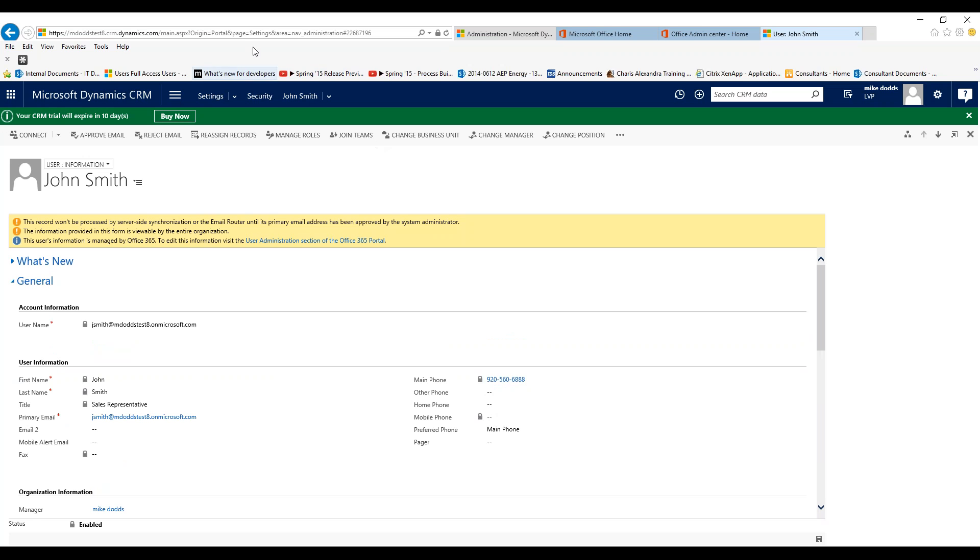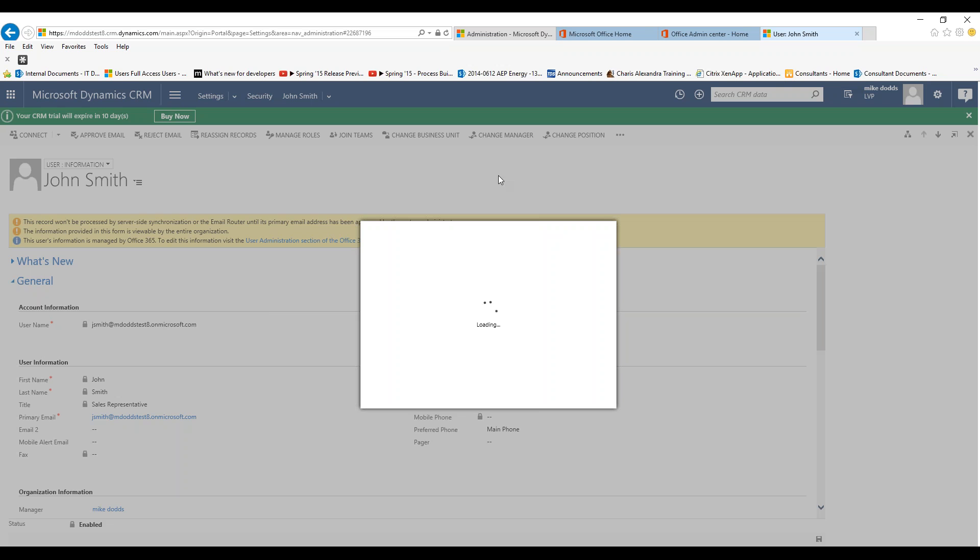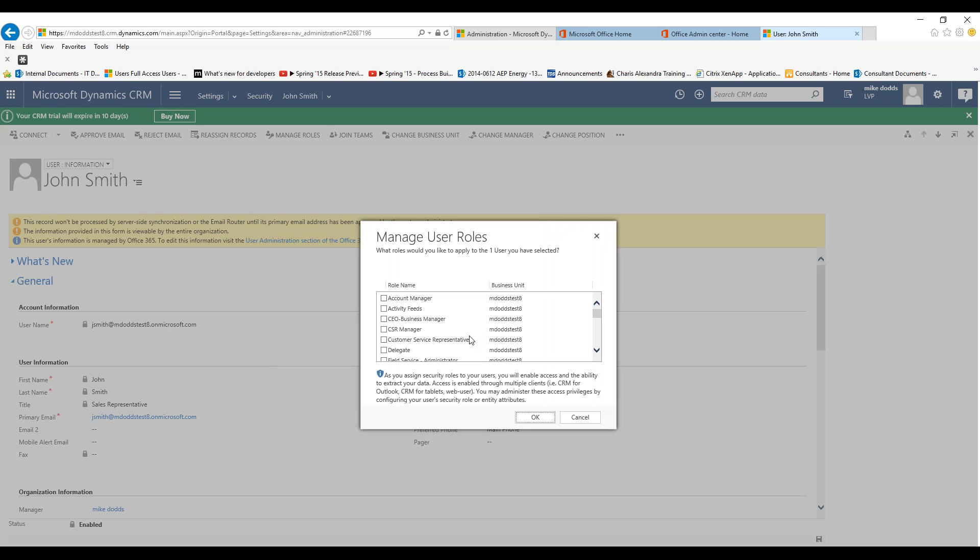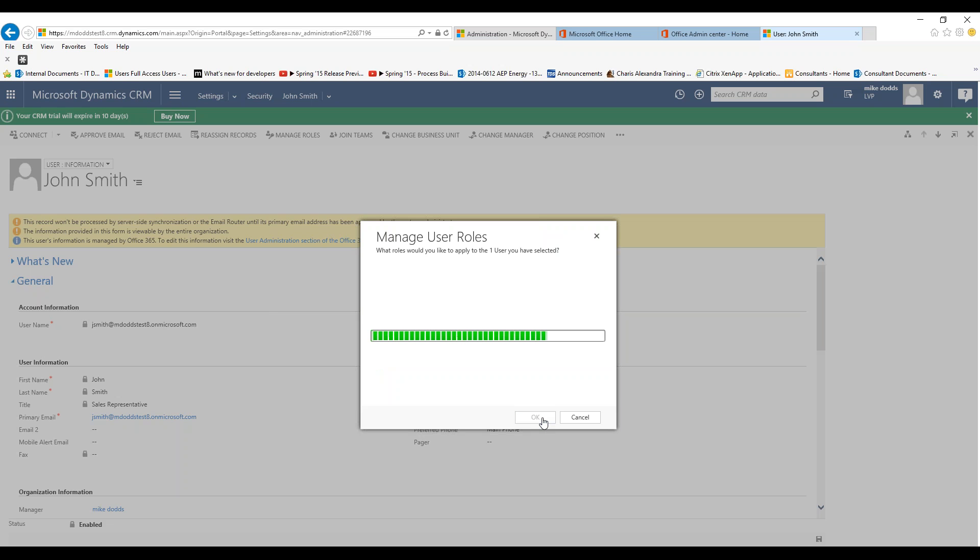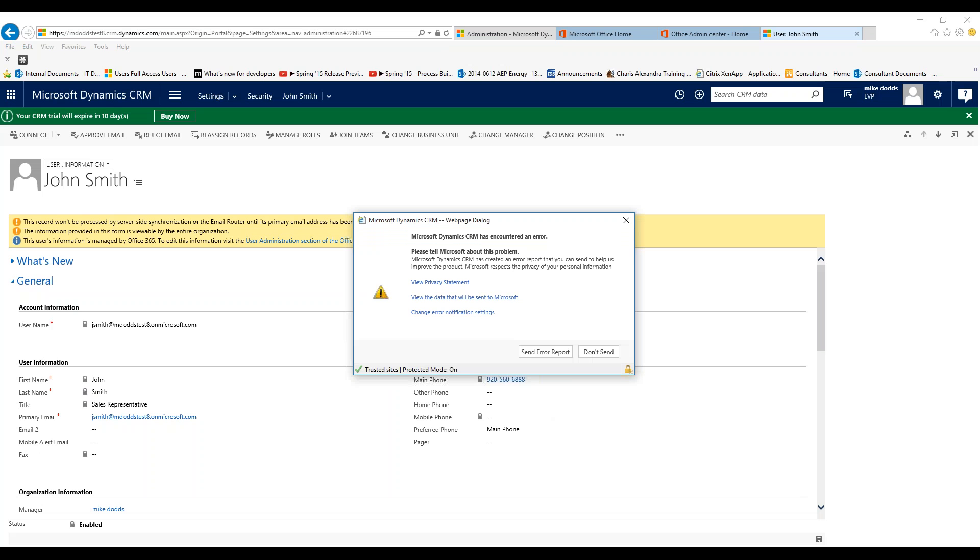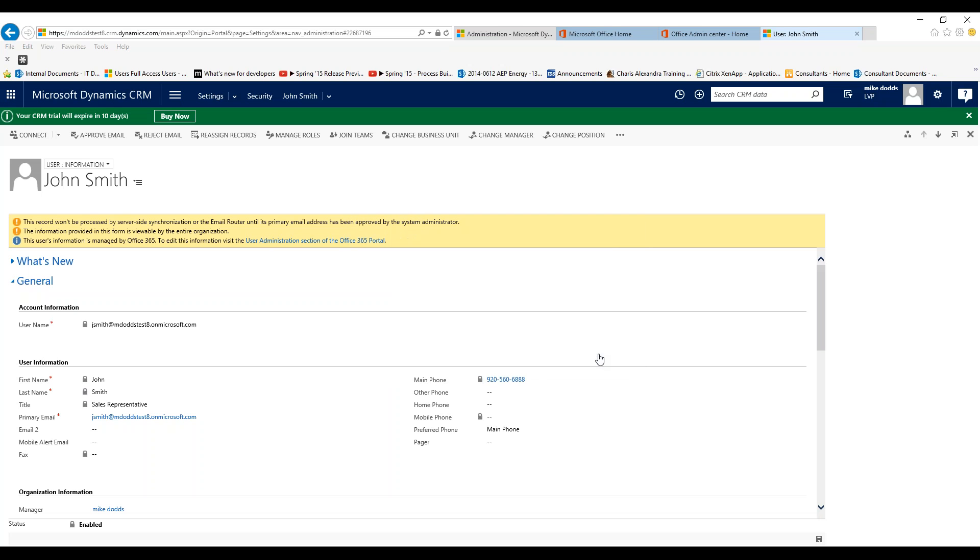But most importantly, we want to click on manage roles and assign them a role. If you don't assign a new user a role, they will not be able to access CRM and they will be given an error. What I recommend doing is checking the security role of someone in a similar position and then choosing that role for this new user. In our case, this is a new salesperson, so we're going to click on salesperson and then click OK. So when John Smith logs in, he will have the security access of a salesperson.